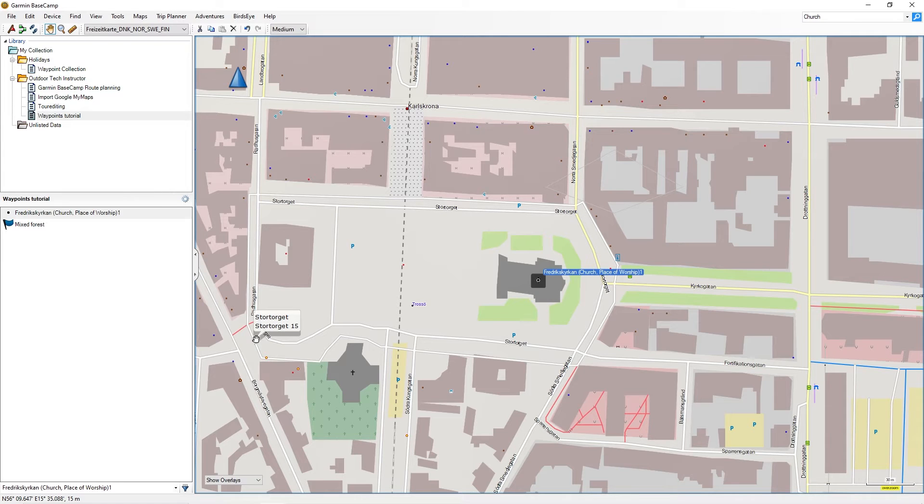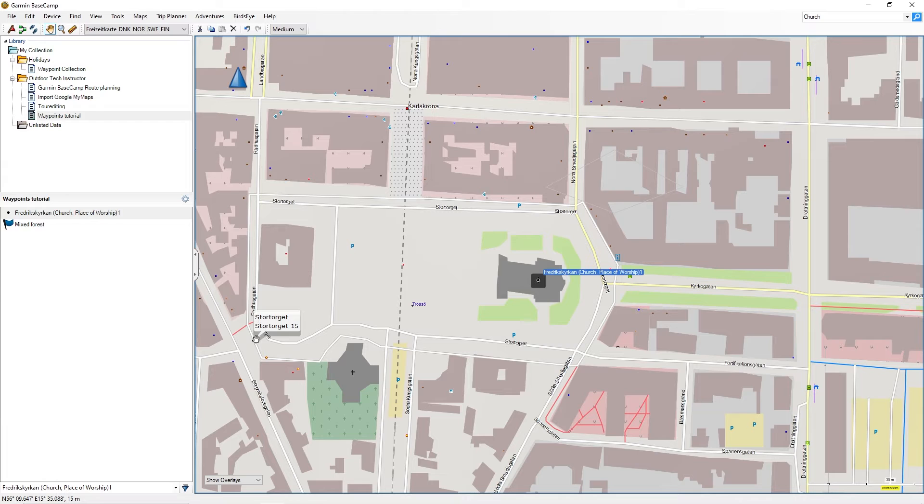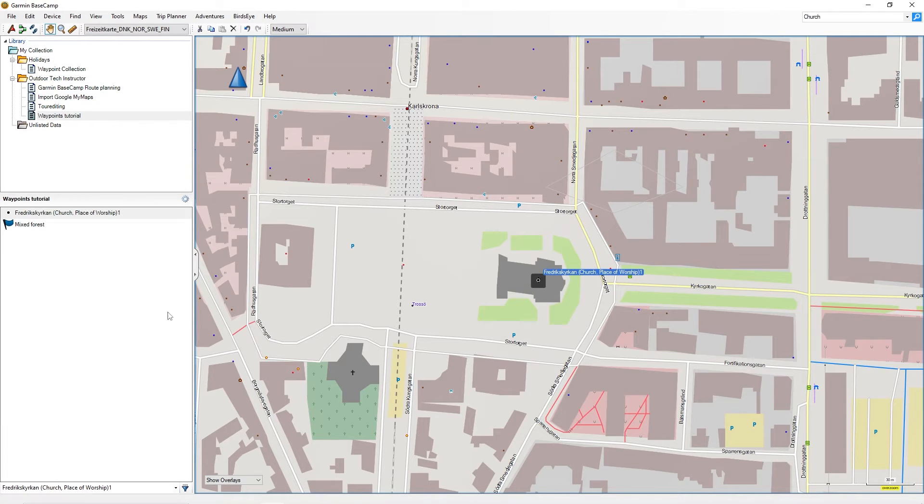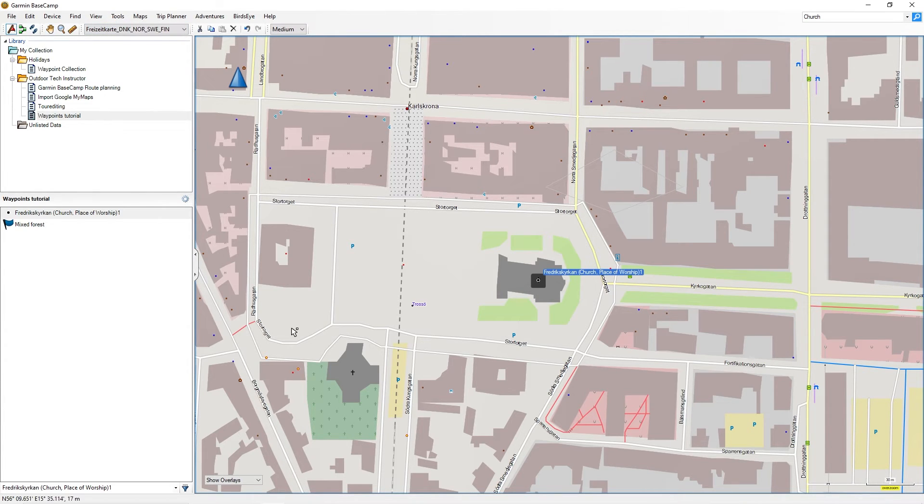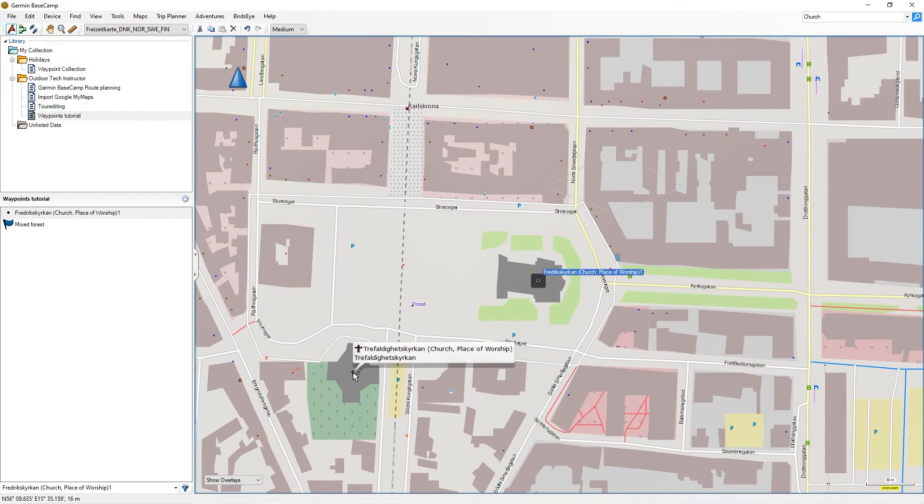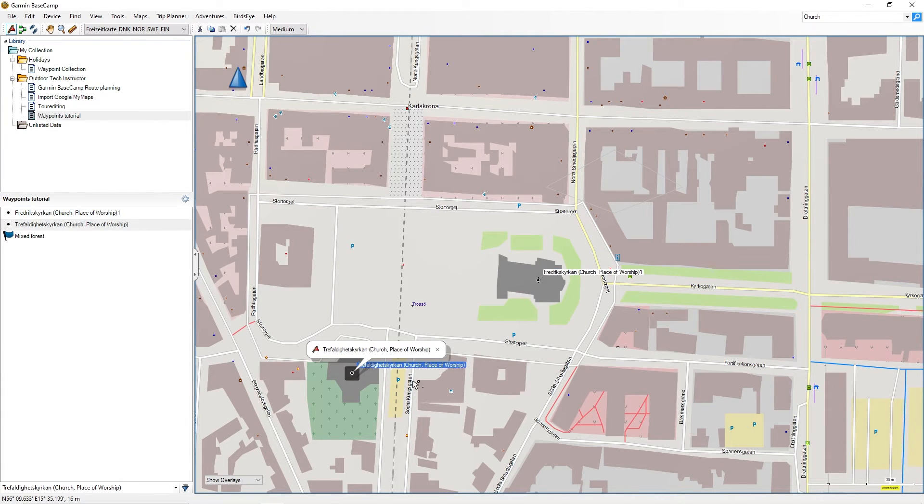You can also set a waypoint directly. Select the Waypoint tool from the file bar and Tools or click the icon in the Drawing Tools. Then click on the desired location on the map. Garmin Basecamp named the waypoint after the location again. You can change it at any time.